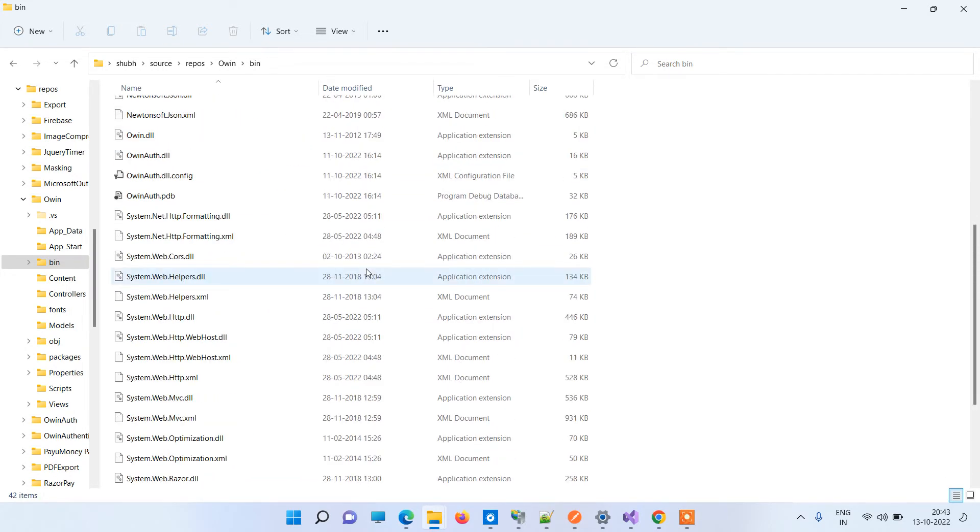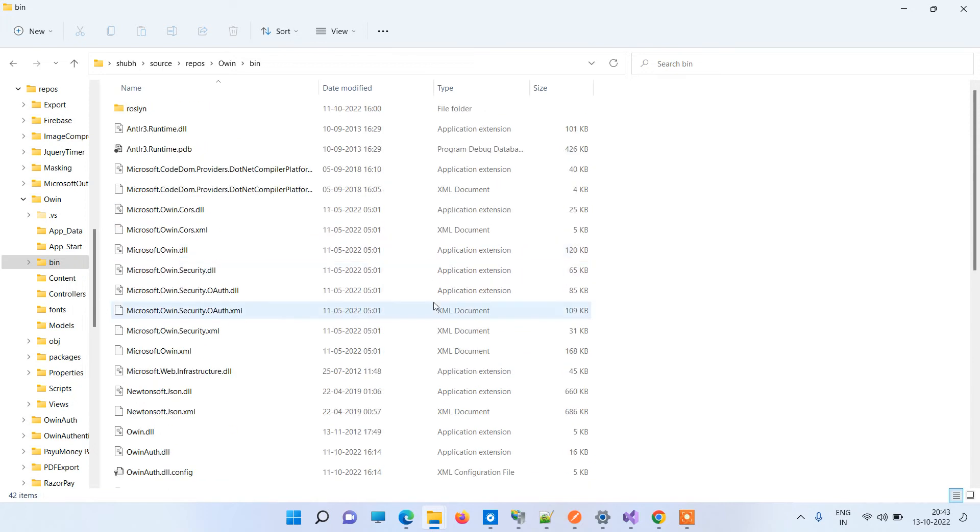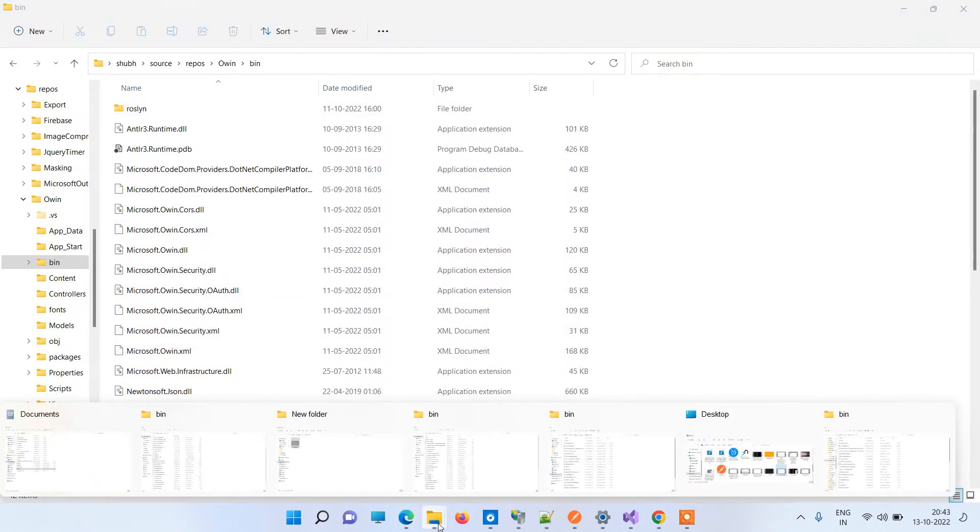Here you will have all the files that are for the publisher. Here you have to notice that these files are the exact files that you have in the IIS folder.